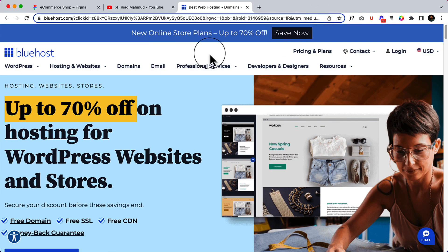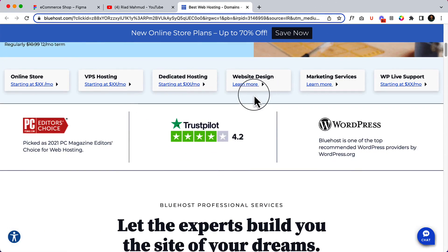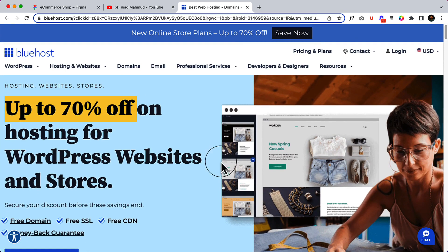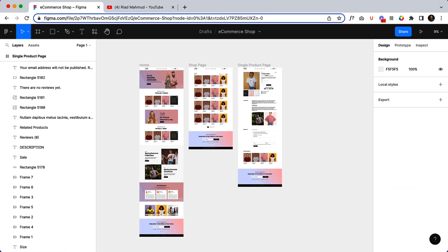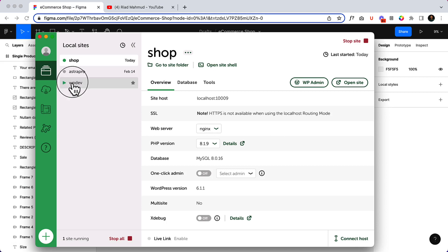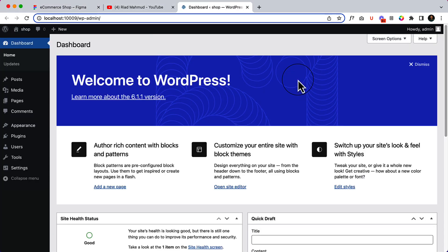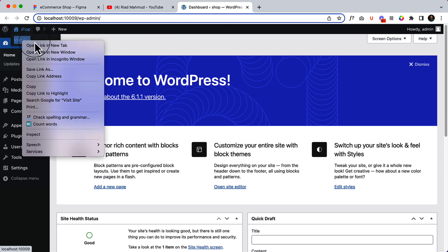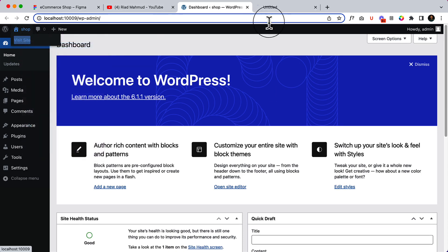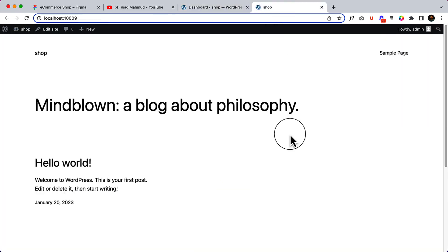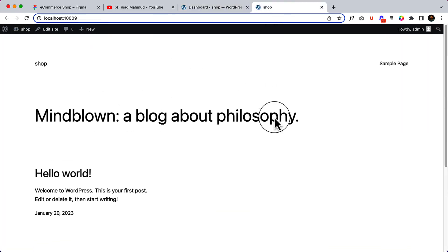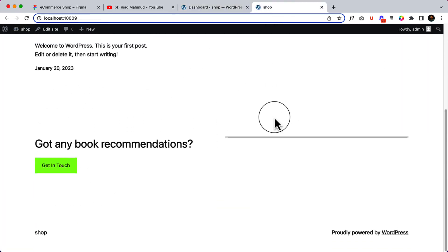So for the hosting I think you now understand the options. For this tutorial, I have already installed WordPress. If I click wp-admin it will take me to the admin page, and if I visit the website it looks like this — it's a blank website, there is nothing here yet.